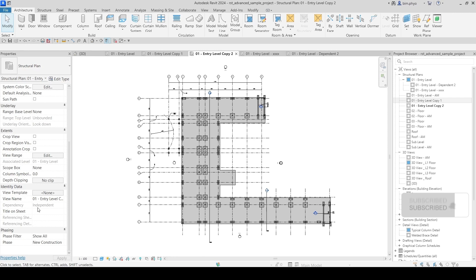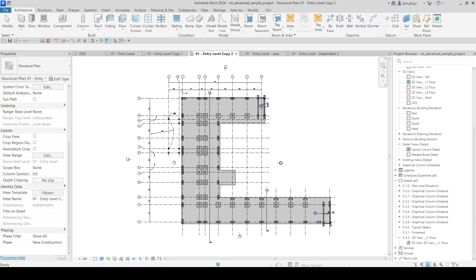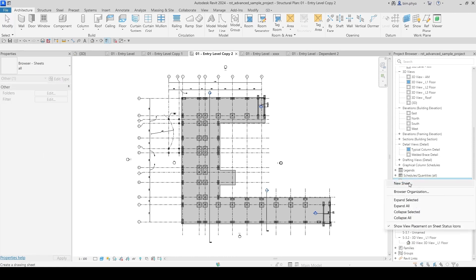All the detailing and annotation from the primary view will be brought over to the detailing view — that's how 'duplicate with detailing' works. So we already have the first copy and the second copy with detailing. Now let's test placing these views into a sheet.